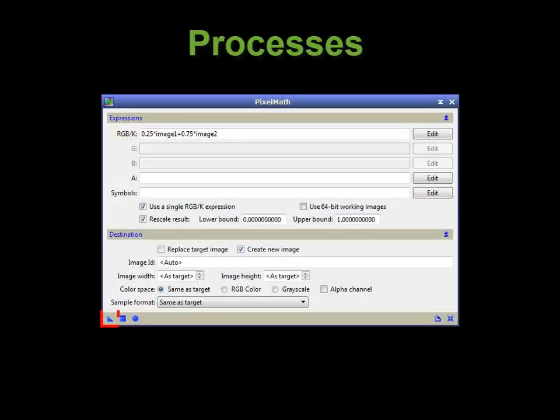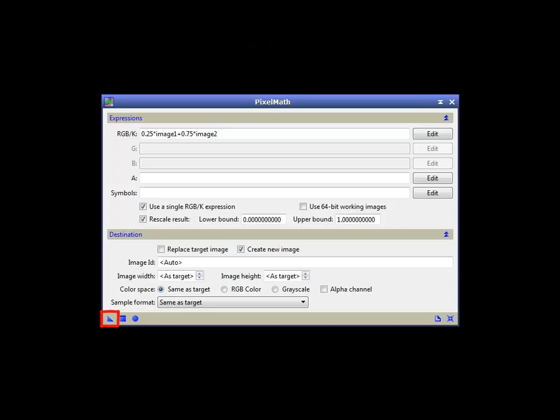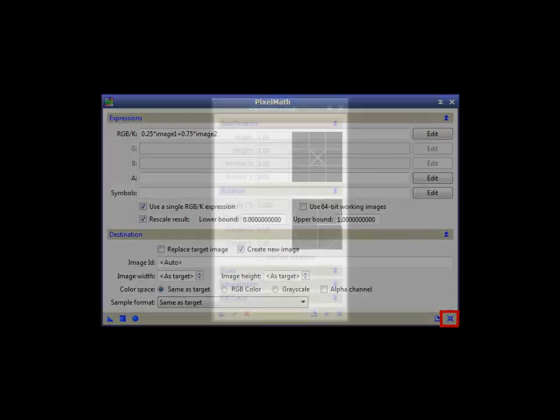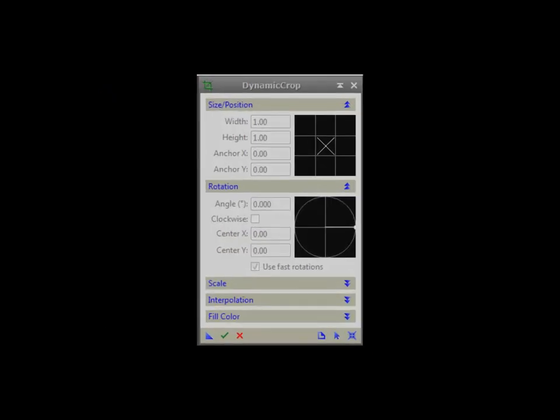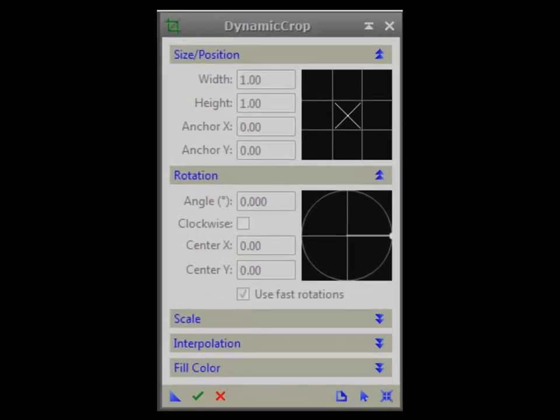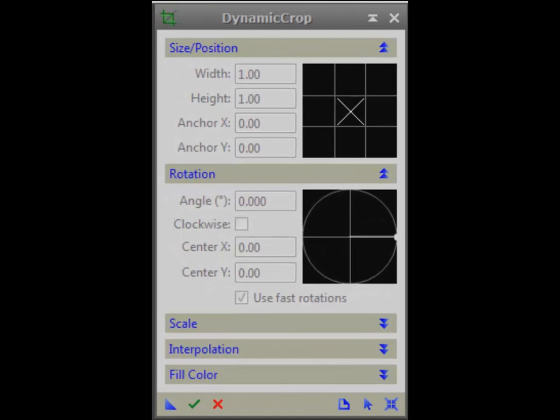As shown, all processes offer a New Instance Arrow, Apply Box, Documentation Link, and Reset, except for a few, such as Crop and Background Extraction.